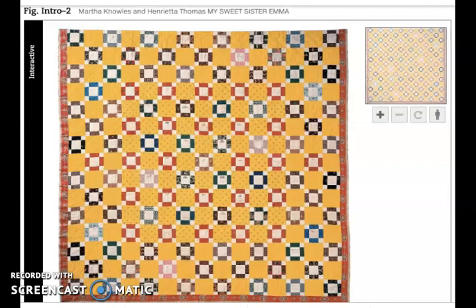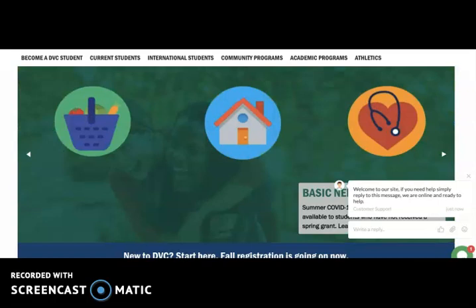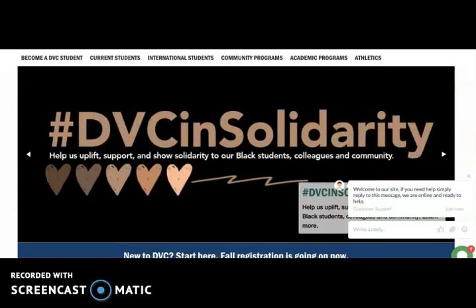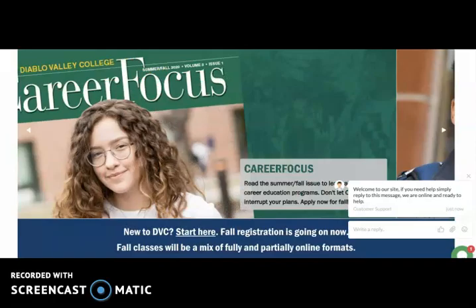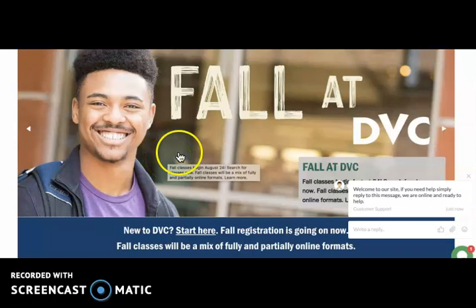If you go to the DVC homepage, you'll be reminded that we are surrounded by illusionistic images, along with images that are not illusionistic — like a beautiful graphic to celebrate being in solidarity with Black Lives Matter. But here's a photograph of a student. It's incredibly illusionistic. You feel like you would recognize him if you saw him on the street, because photographs are these impeccable illusions that we have created.